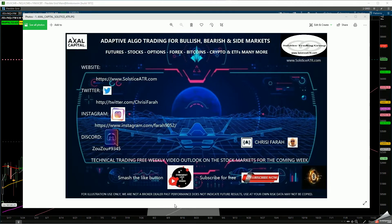We use adaptive algorithm for trading for short-term, mid-term, and long-term. Remember, we're not a broker dealer. Past performance doesn't indicate our future results or anyone's. Use at your own risk, and data may not be copied. Check the website policy. If you'd like to copy it, you can reach out to us.